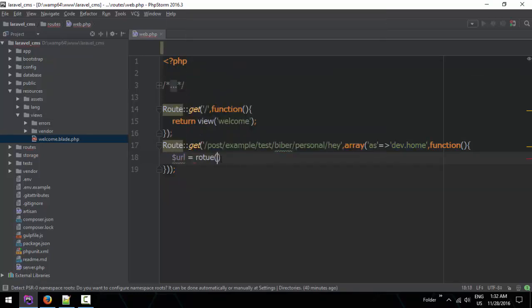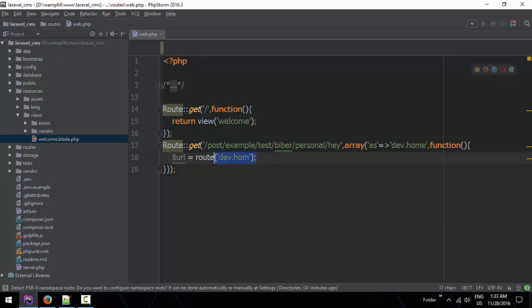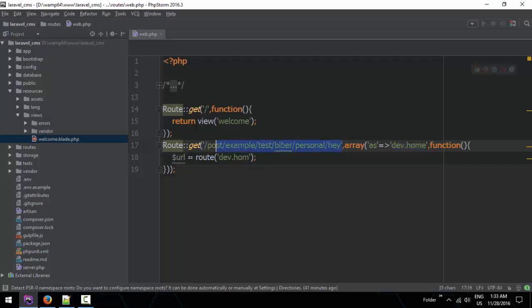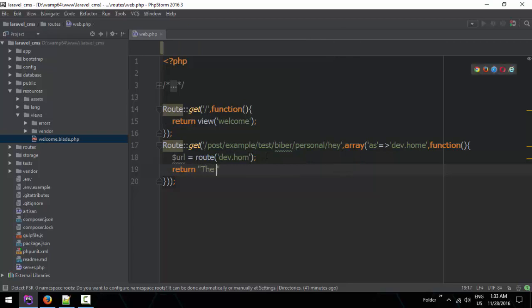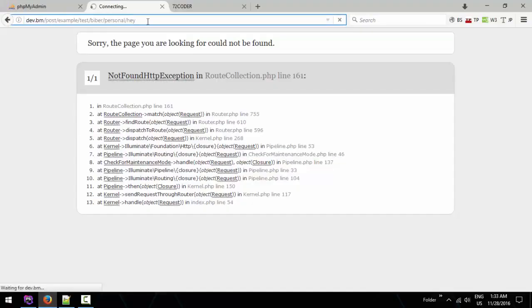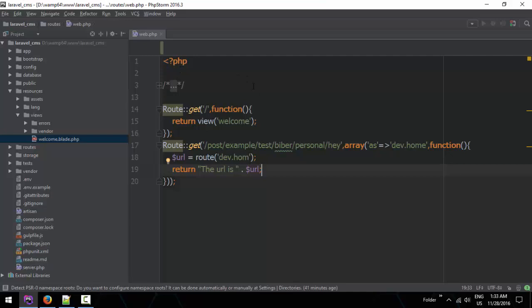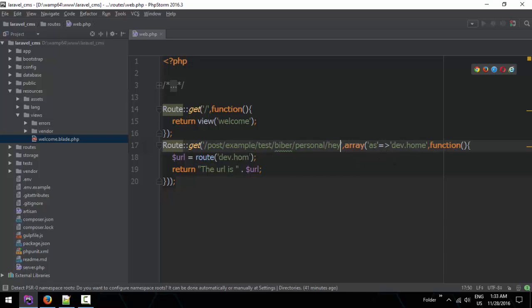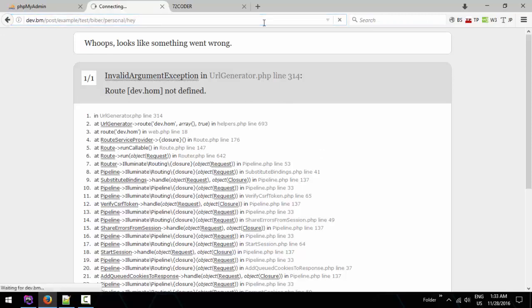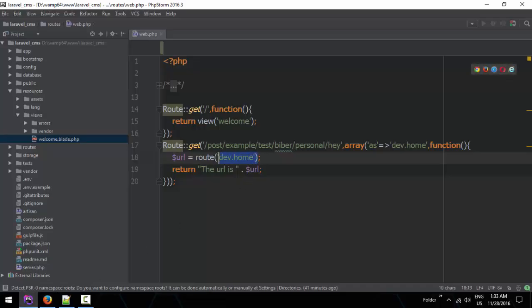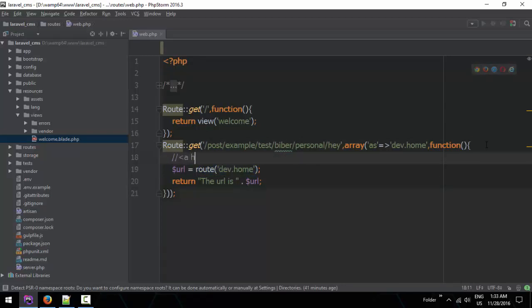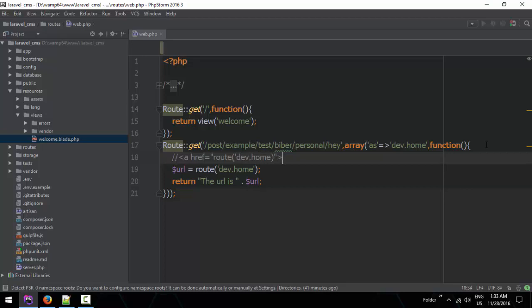This is the route configuration. We have the route setup here with the function and parameters. The URL condition and the page will be checked. We go home and the URL is our major reference.